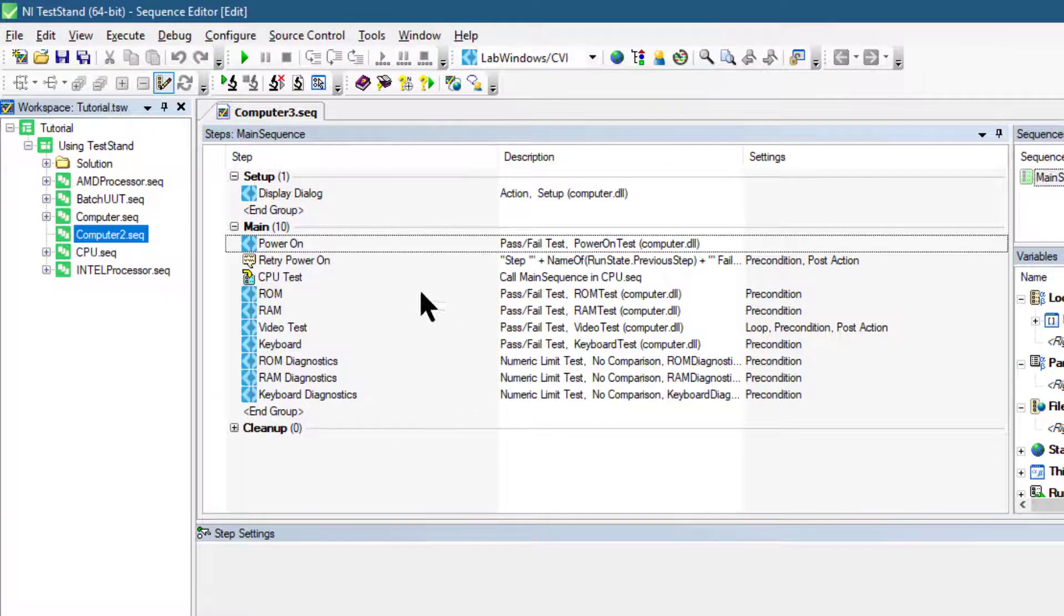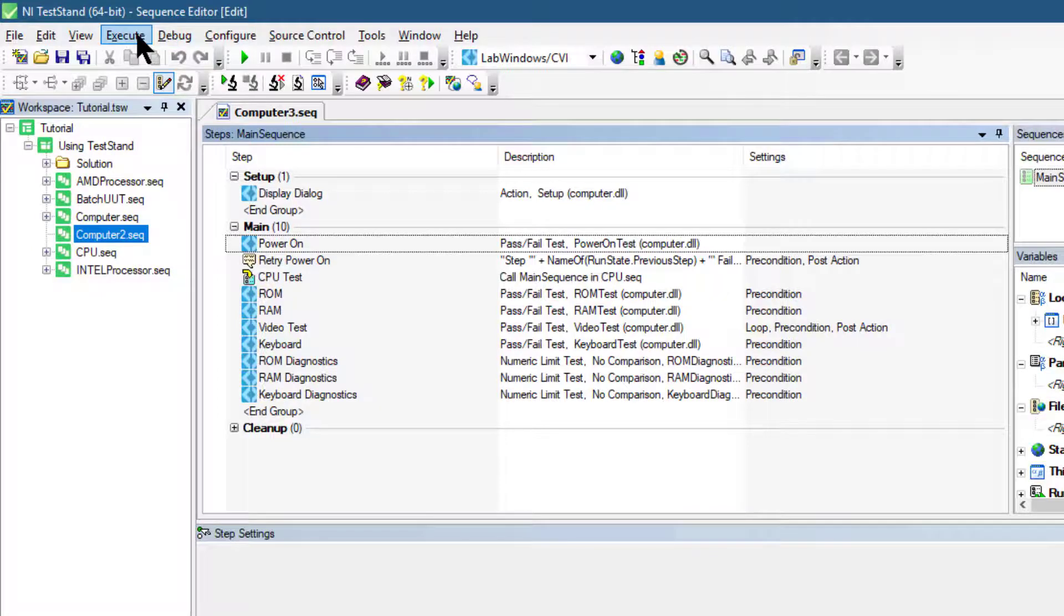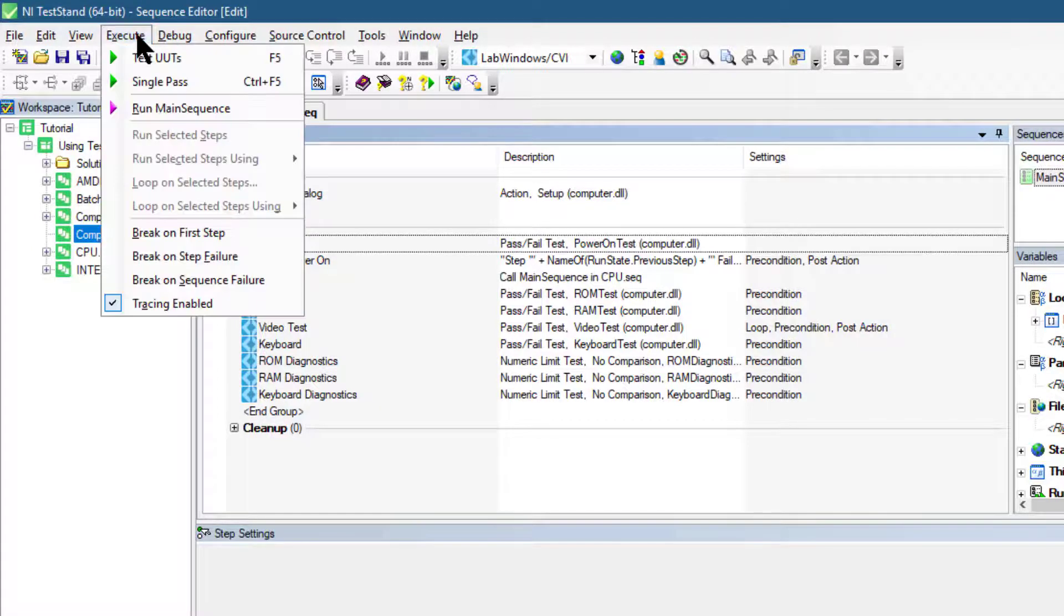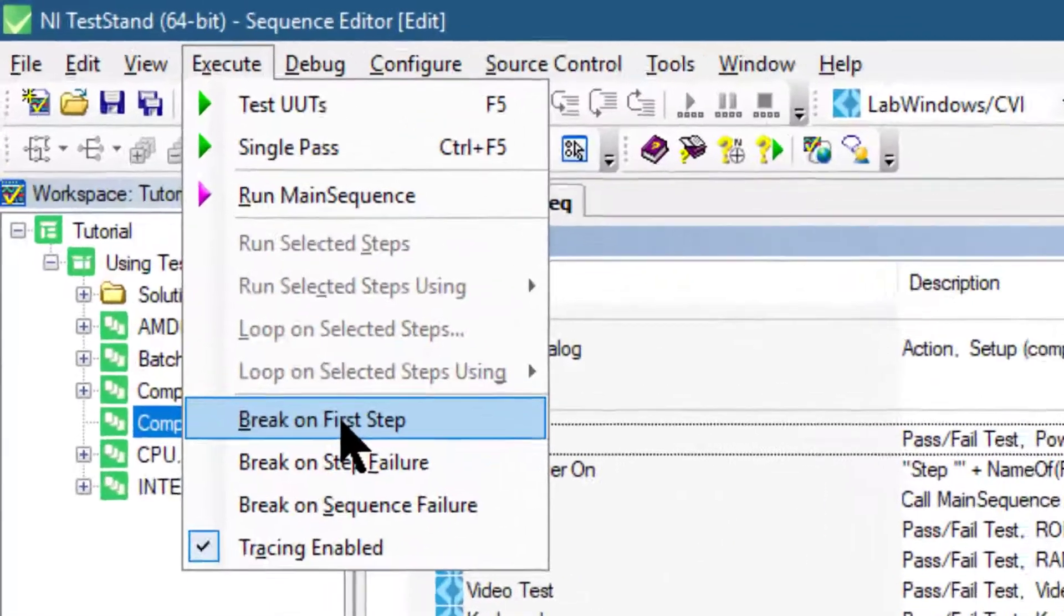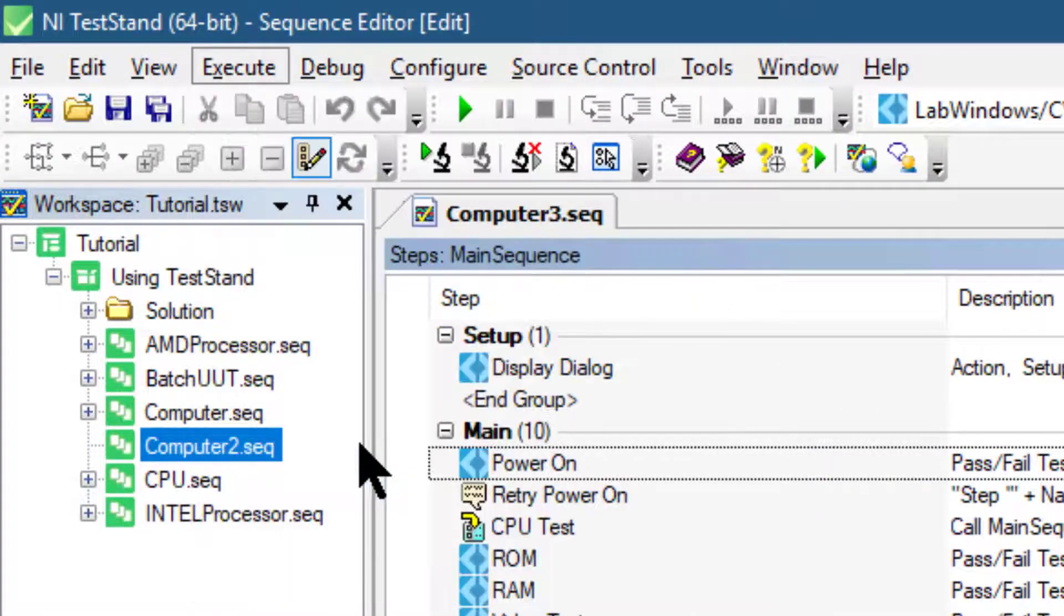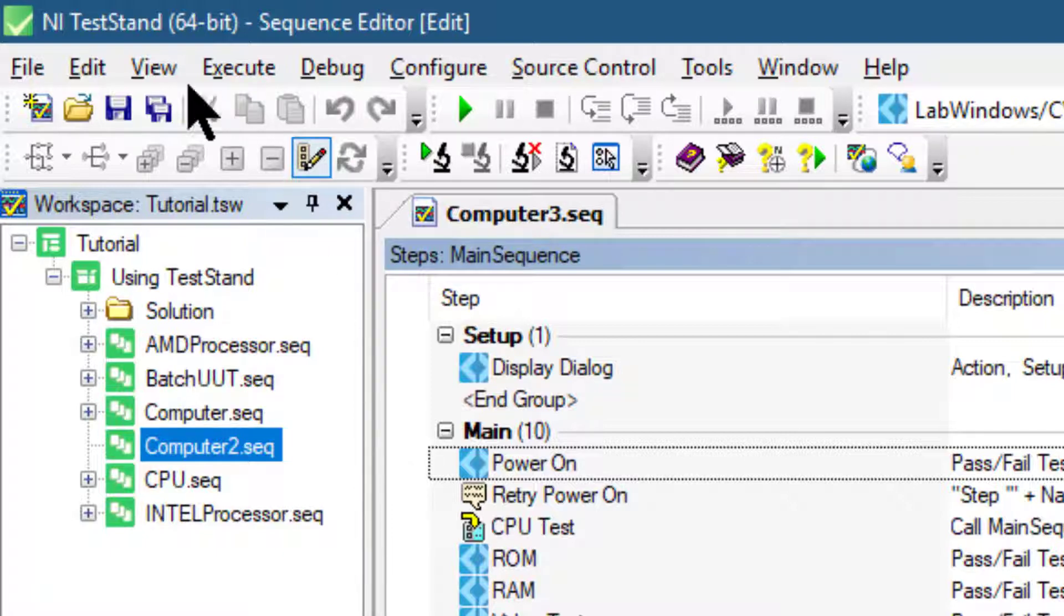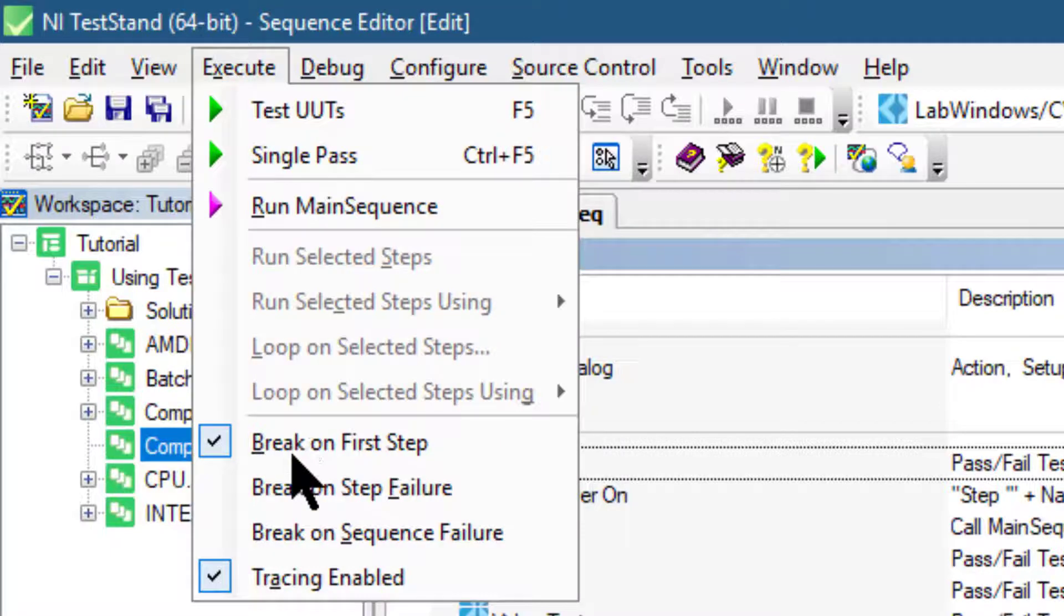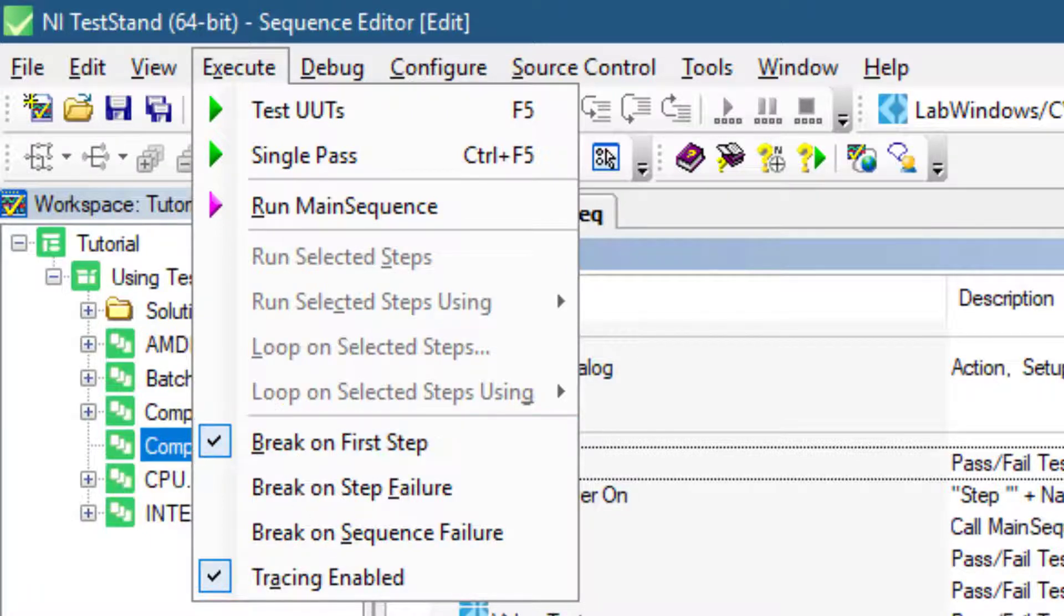We are in our new sequence file. Let's go to Execute and from there select Break on First Step. This suspends the execution on the first step test and execute. A check mark appears to the left of the menu option to indicate that we enable this option.